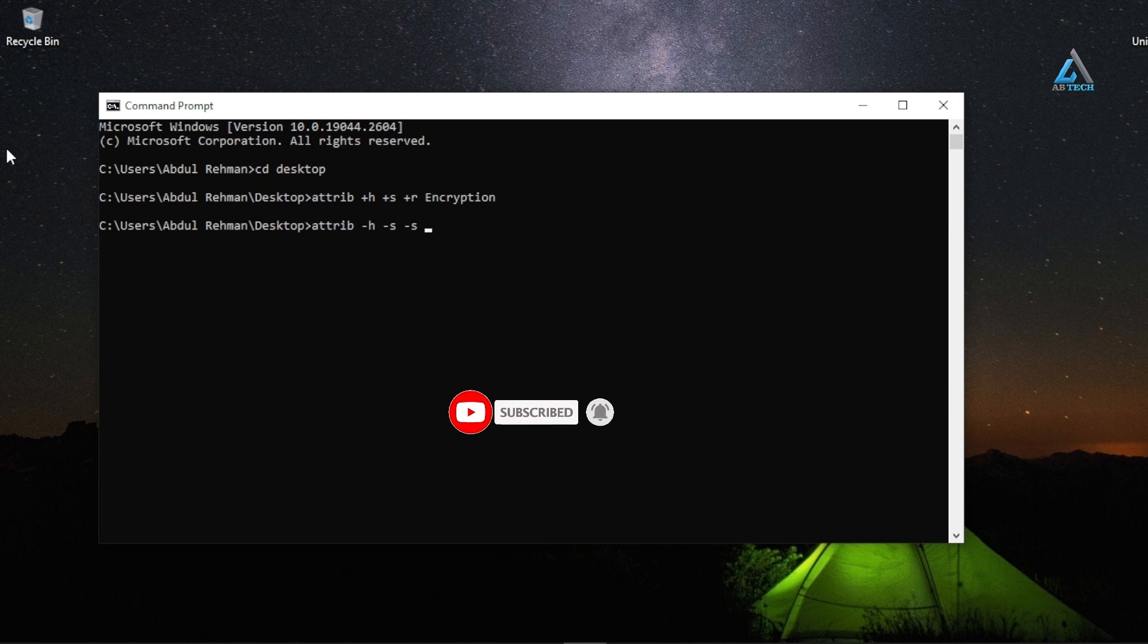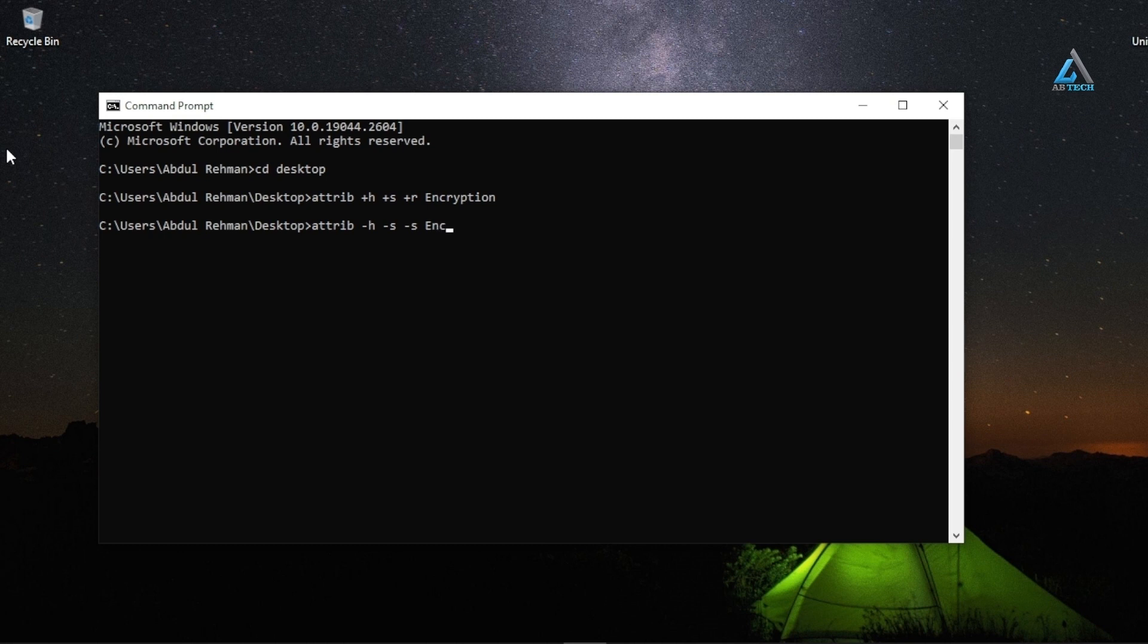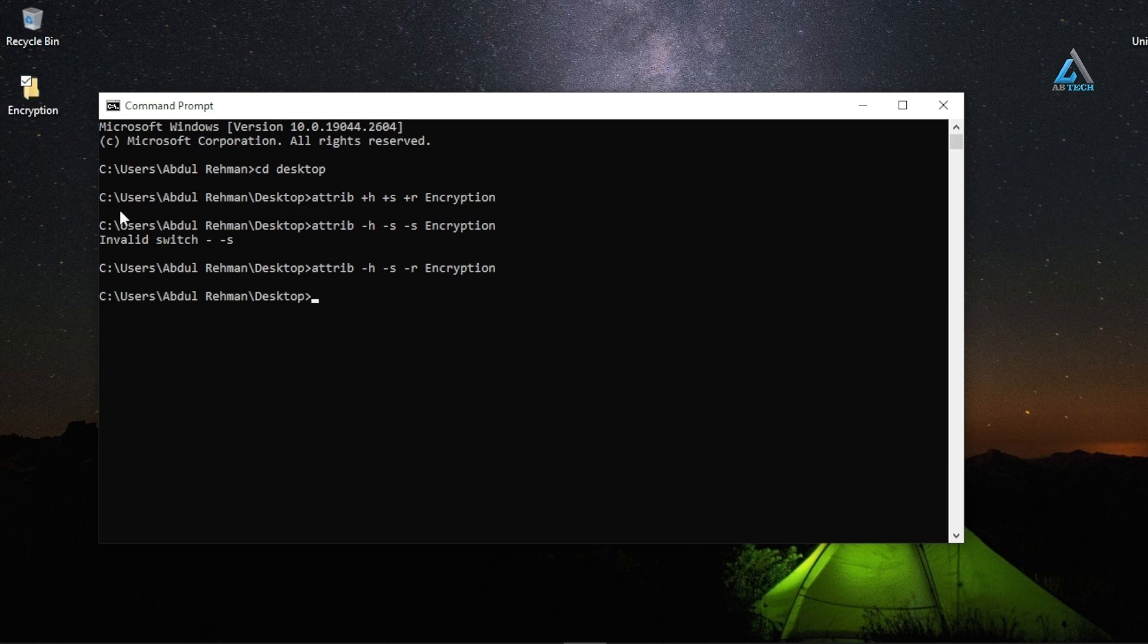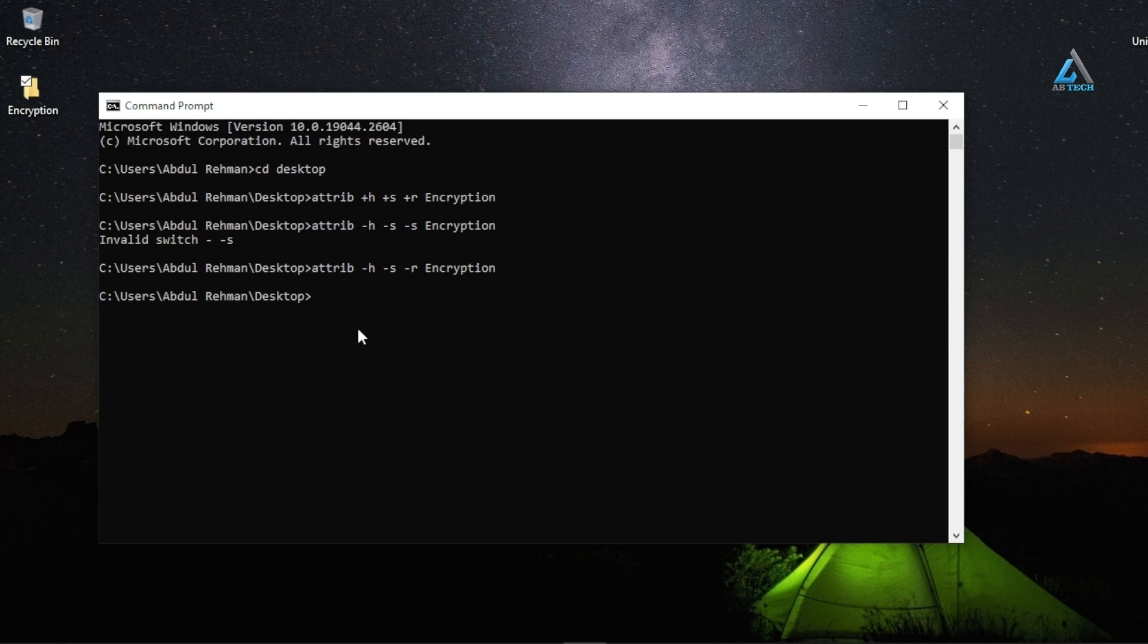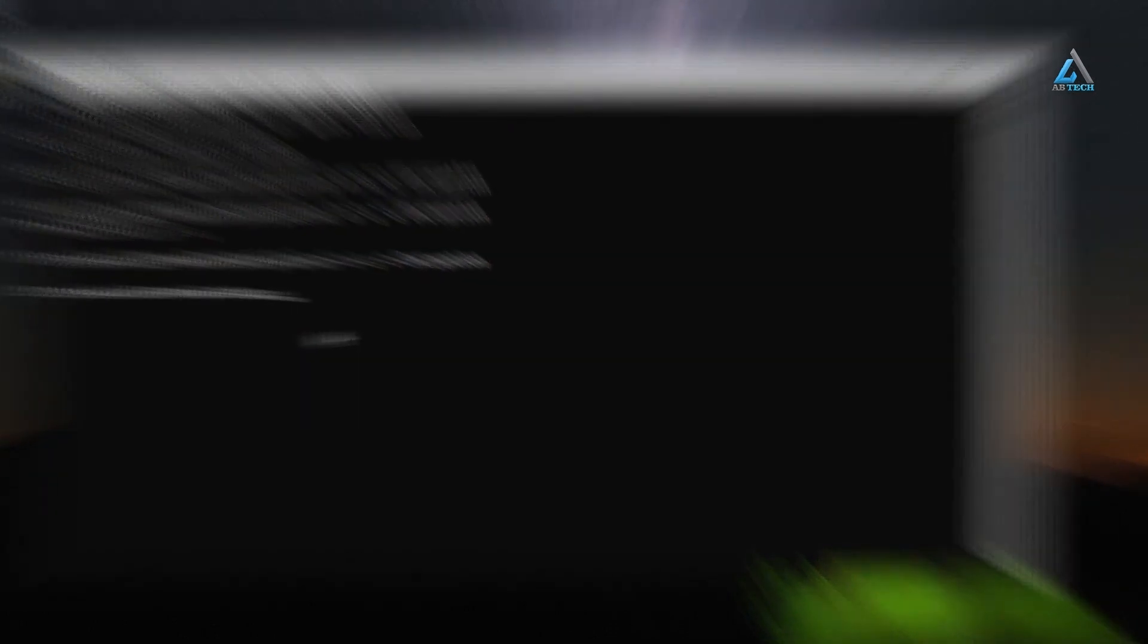Type the folder name that you want to unhide. As you can see, now I've hidden and unhidden the folders using CMD commands.